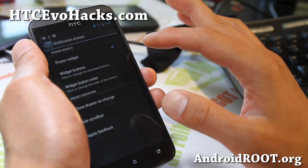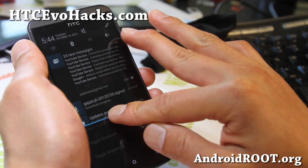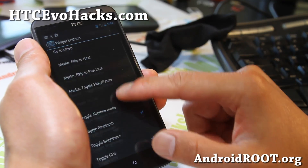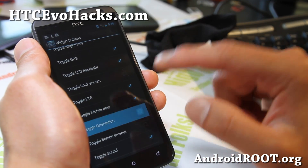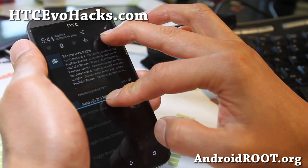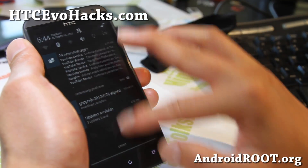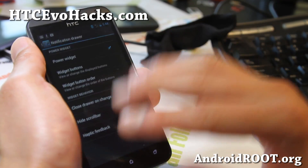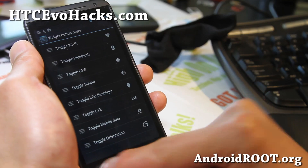In the notification drawer, you have the power widget and you can add more toggles. Right now it only has 4: Wi-Fi, Bluetooth, GPS, and one more. Now you can add cool ones like Toggle, LTE, Mobile, and Orientation — and they instantly show up. You can add a lot, and I love this feature because now you can really customize it and change the order.